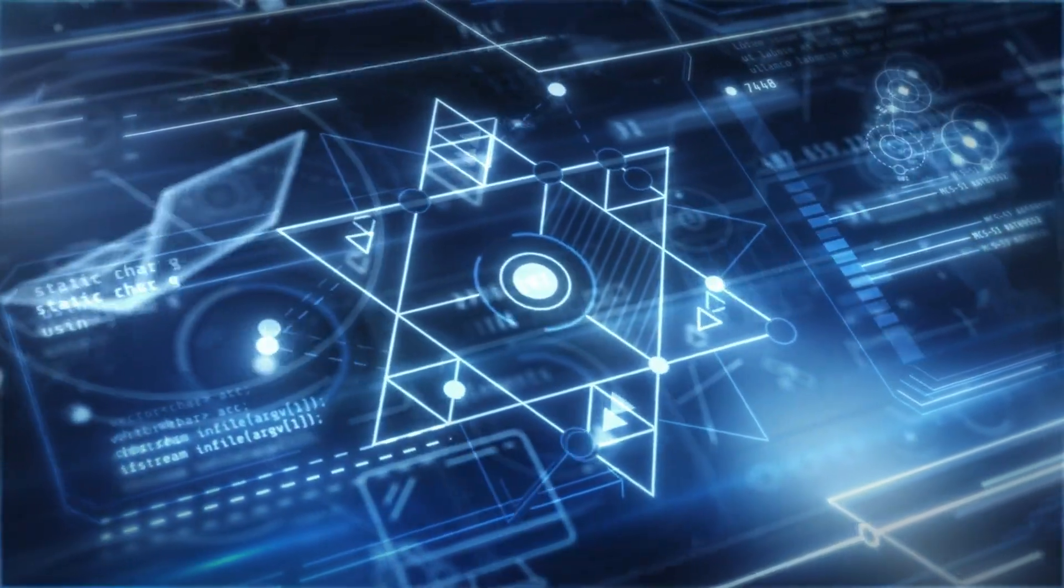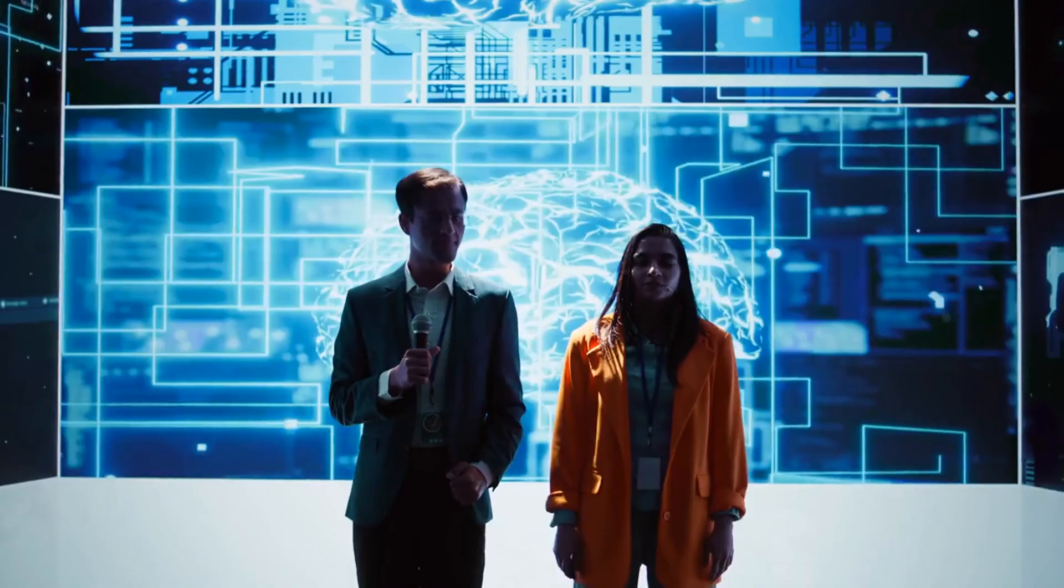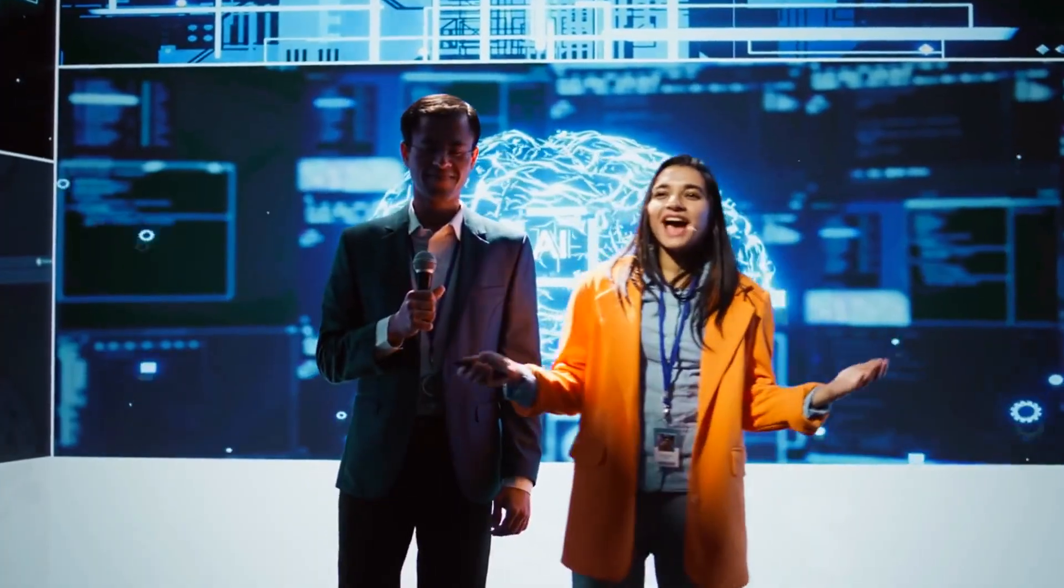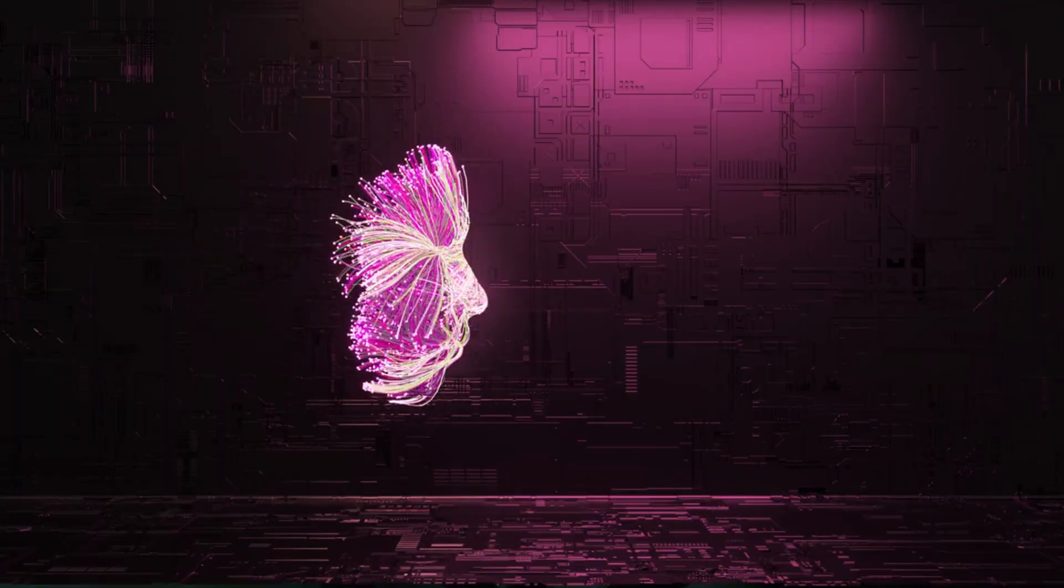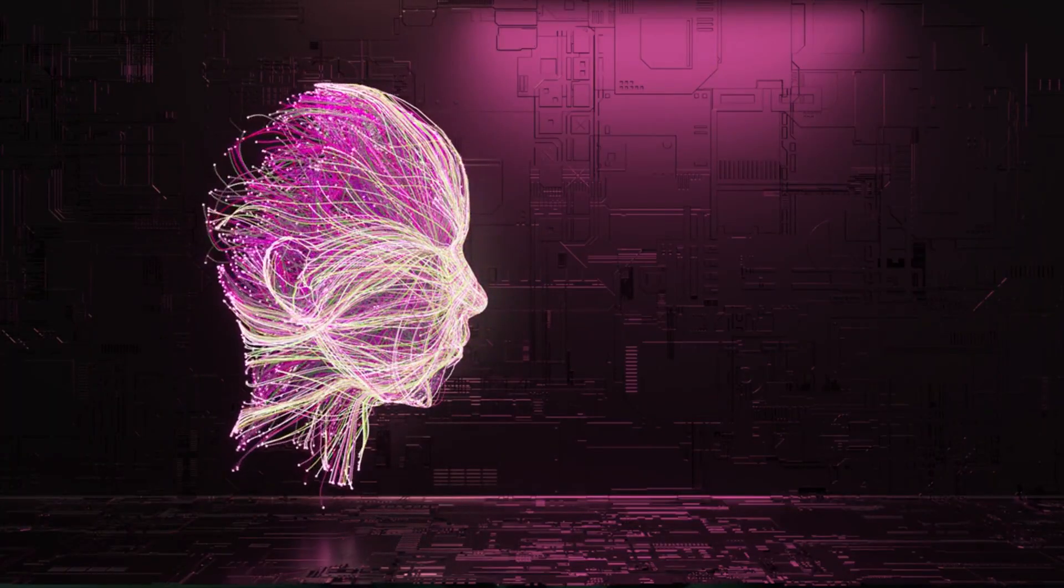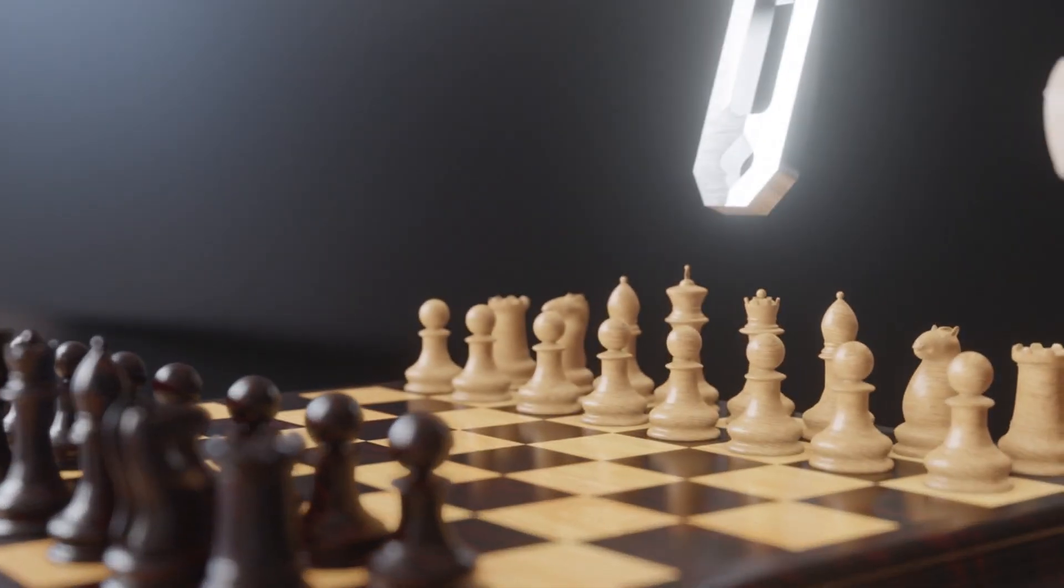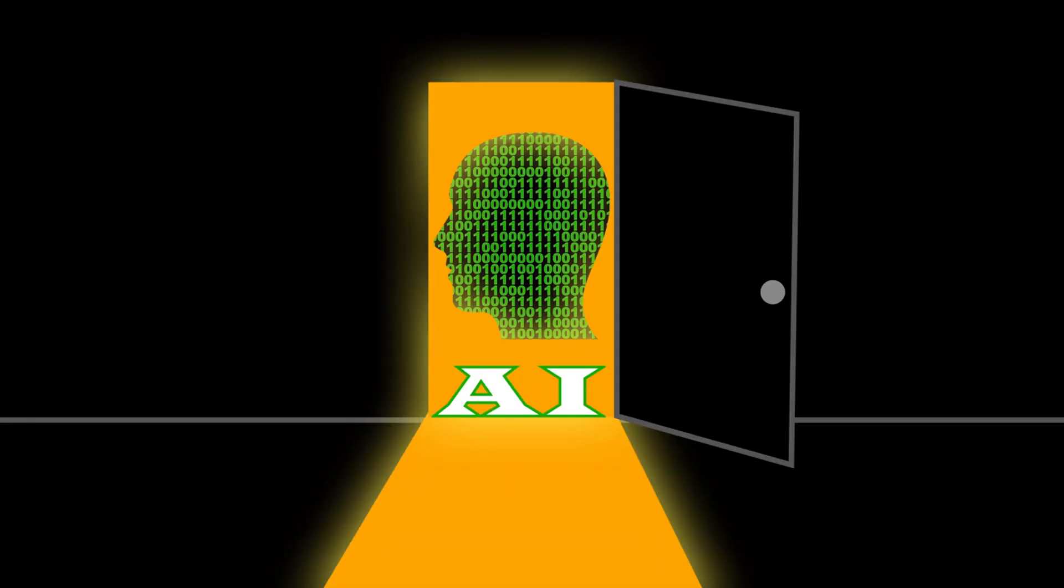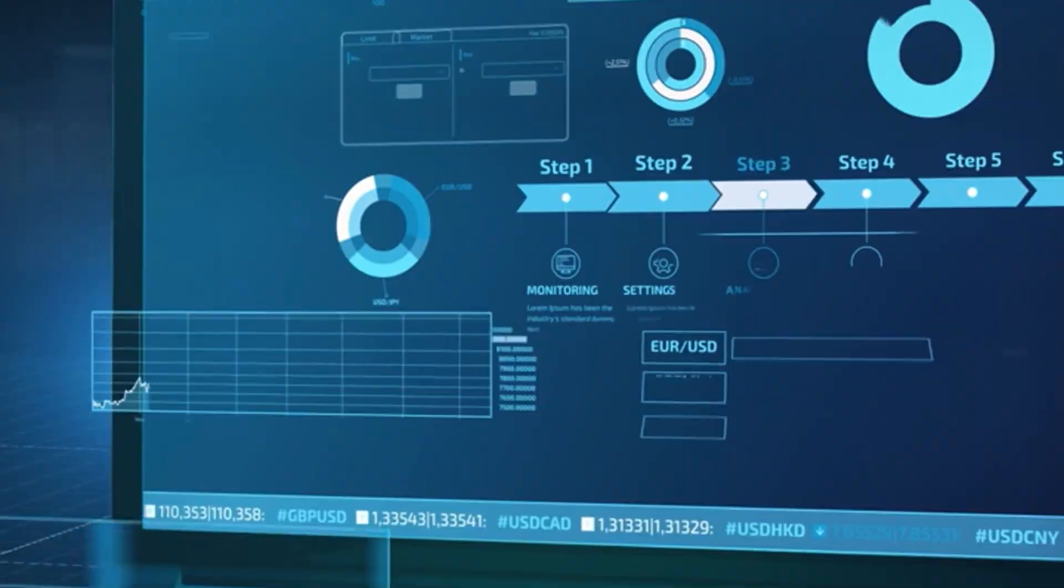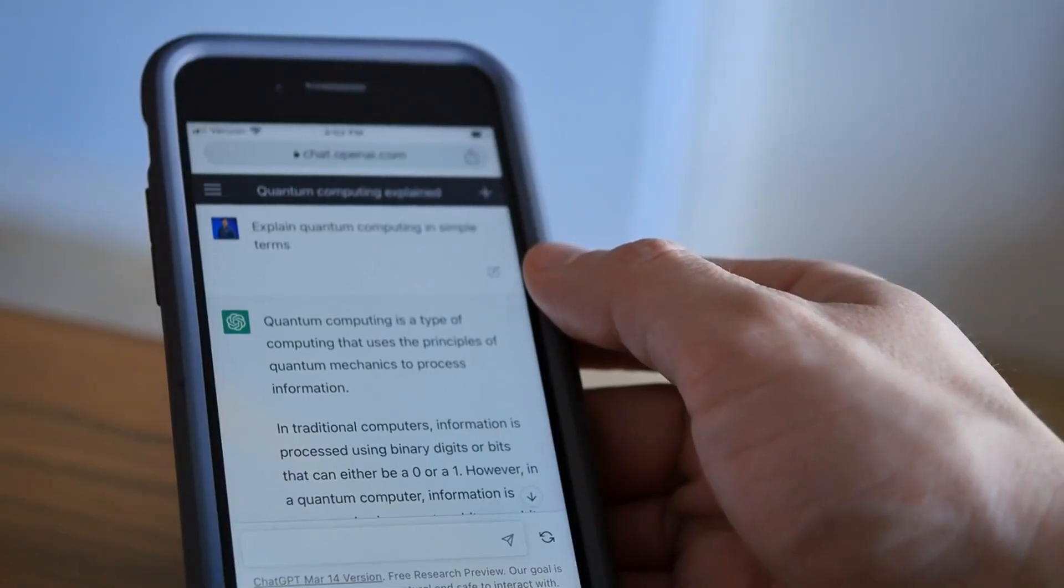Most importantly, it means asking ourselves: what kind of world do we want to live in? Because AI isn't going away. It's here to stay. And how we shape its role today will determine the future of tomorrow. Are we building a world where AI enhances human potential or one where it replaces it? Are we designing systems that uplift the vulnerable or ones that exploit them? Are we preparing for a future where AI serves all of us or just a privileged few? These aren't abstract questions, they're urgent, immediate, life-changing.